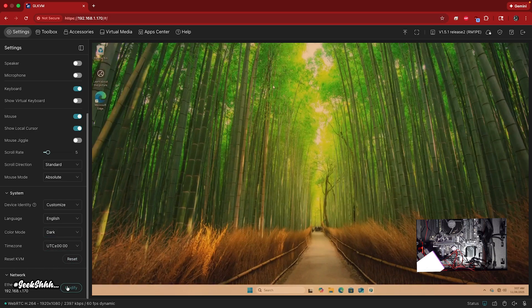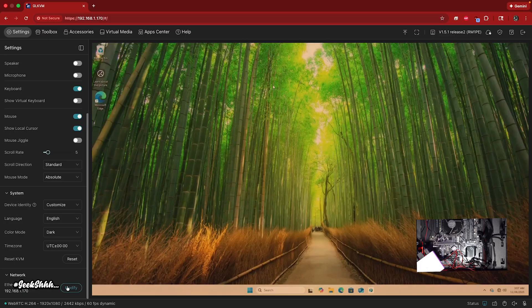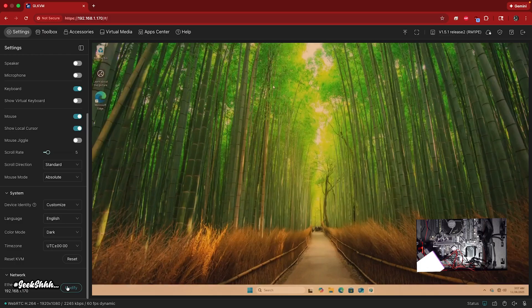And then if you want to modify your IP address, if you want to set up like a static IP address on a different IP, you could do that from here as well. So this is very good.